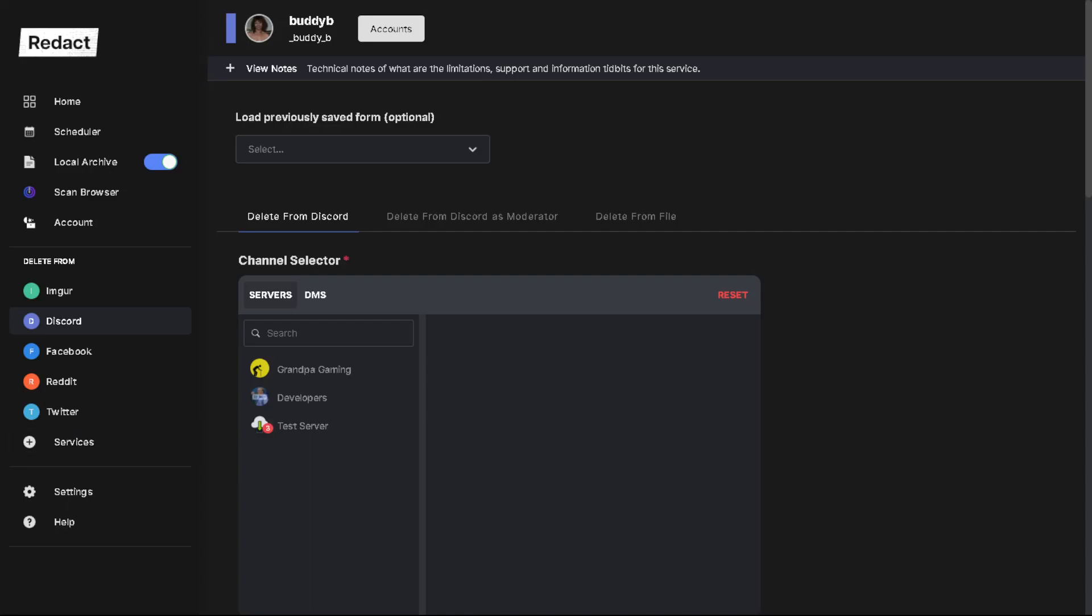Hey everybody, Barry with redact.dev. Today we're going to do a quick tutorial on mass removing Discord messages while on mobile.